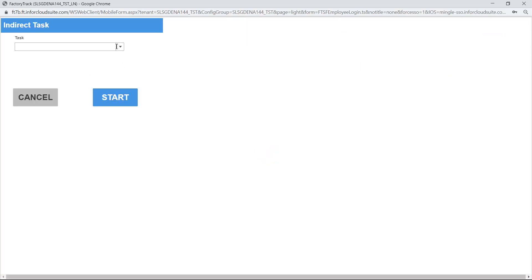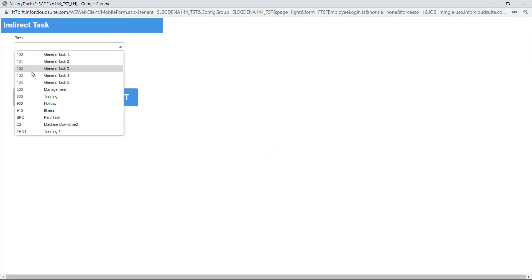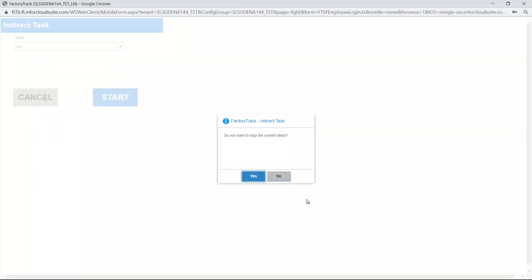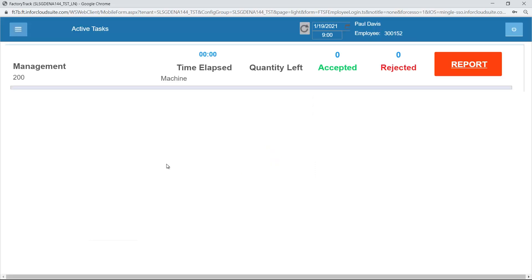Other options I can do here, I can select an indirect task and say, I'm going to start working for an indirect task. And do I want to stop the current task? If I say yes to that, then that will mean that that is the only task that is running because it's automatically stopped the previous job I was on.